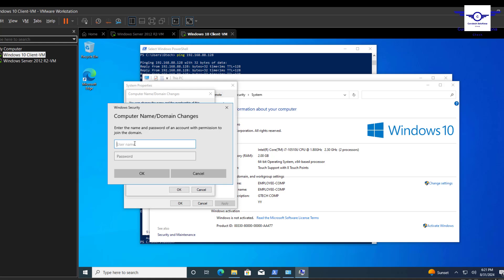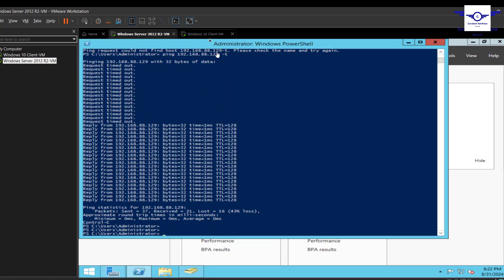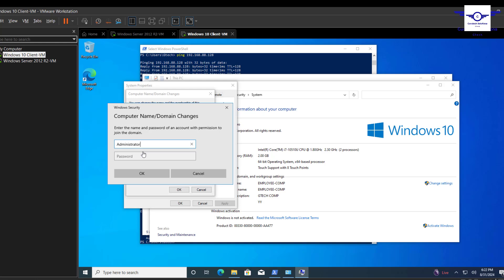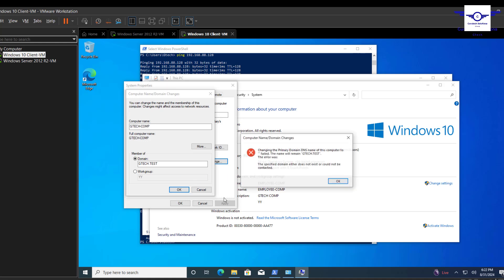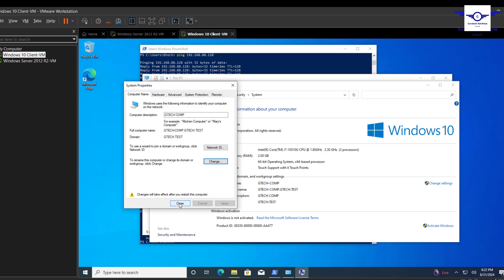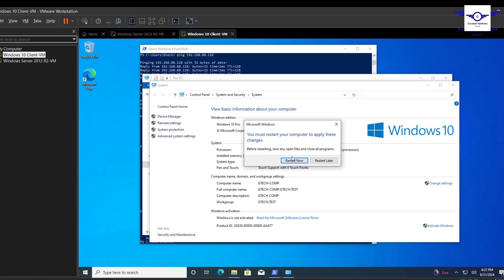You'll be prompted to enter the username and password of an admin user. As we created admin users in the previous video, you can use the original root administrator account or any admin user you created on the Windows Server. You'll see the welcome message — 'Welcome to gtech.com' — which means the computer is already joined to the domain.